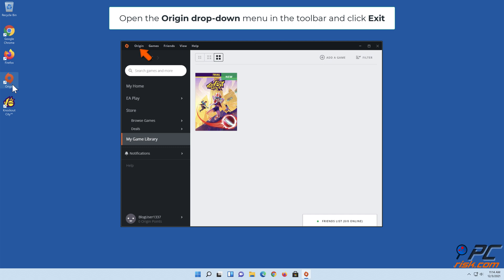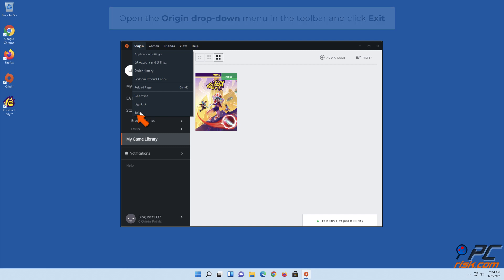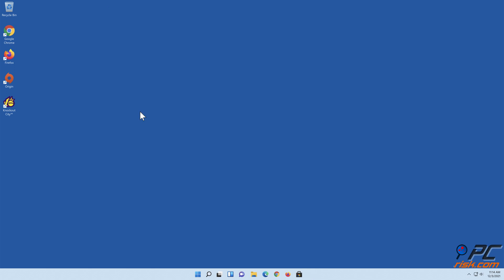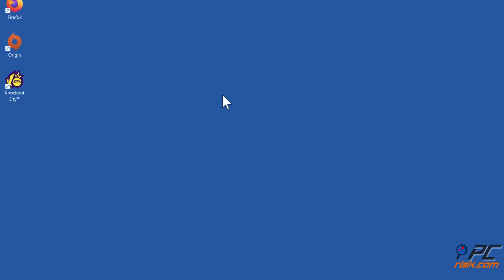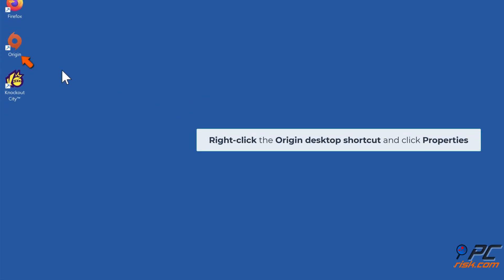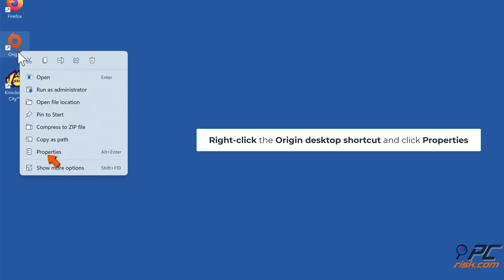Open the Origin drop-down menu in the toolbar and click Exit. Right-click the Origin desktop shortcut and click Properties.